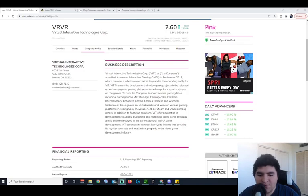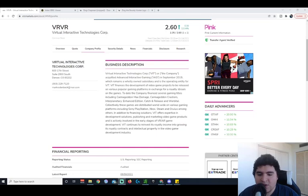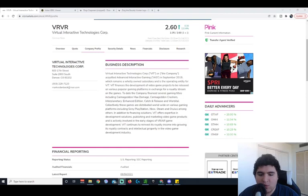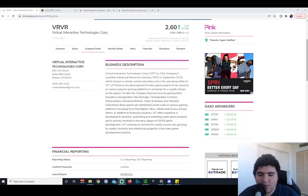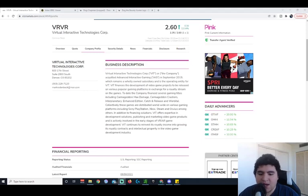To date, the company financed several gaming titles including Carmageddon Max Damage, Carmageddon Crashers, Interplanetary Enhanced Edition, Catch and Release, and Warbital. Collectively, these games are distributed worldwide on various gaming platforms including the Sony PlayStation, Xbox, Steam which is on PC, and Oculus among others.